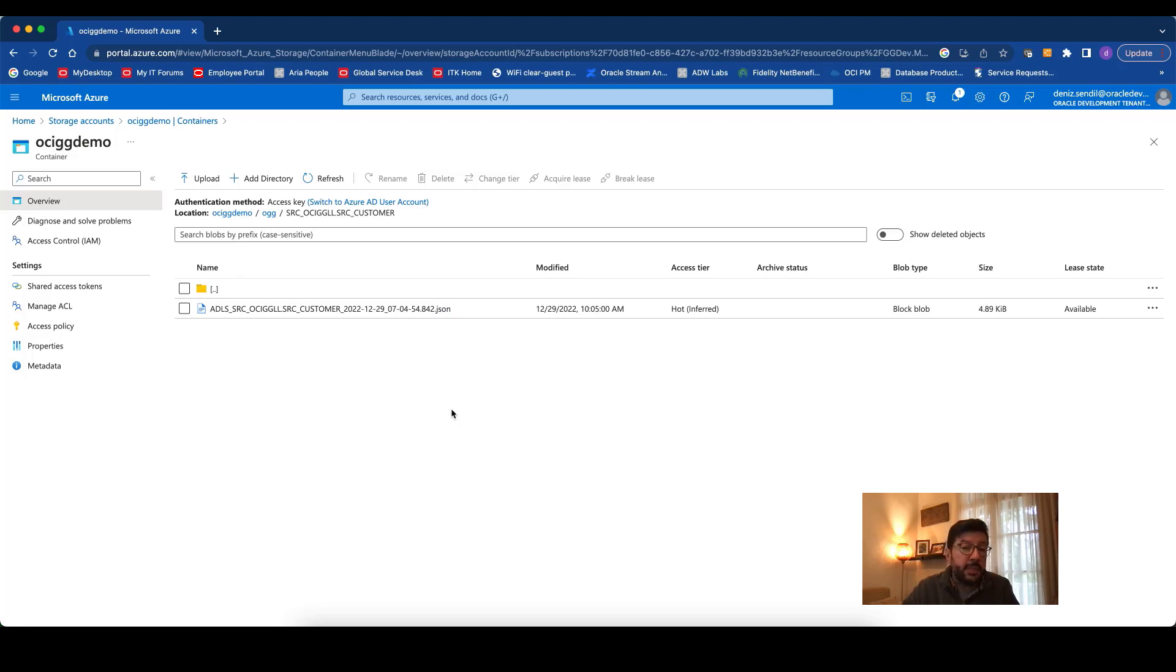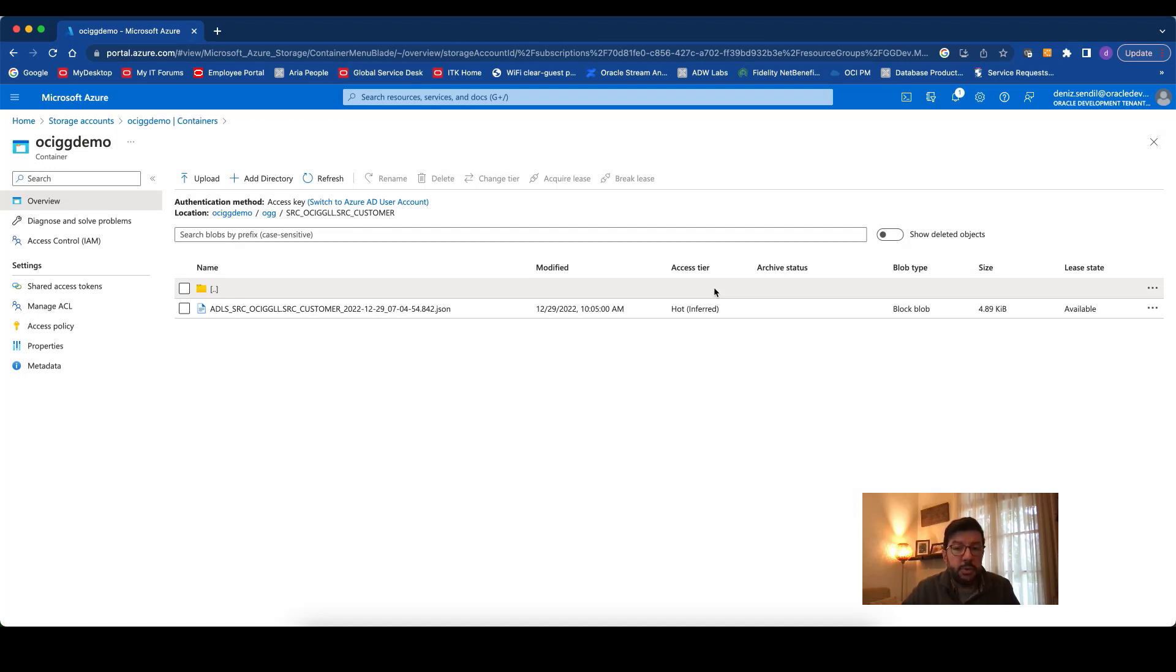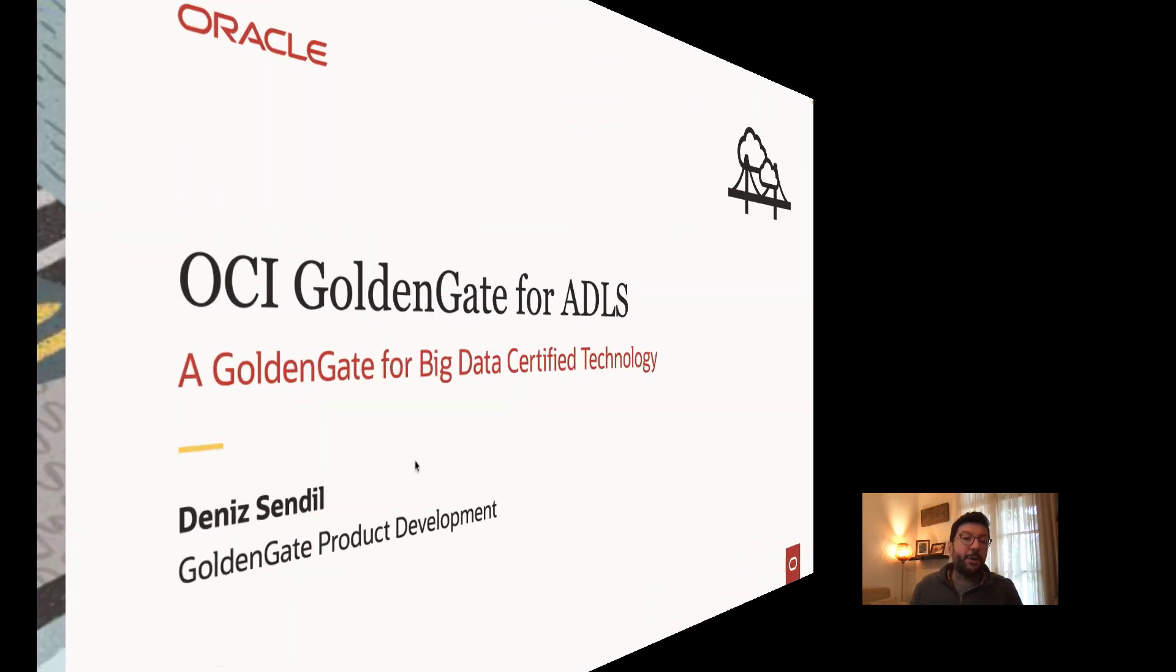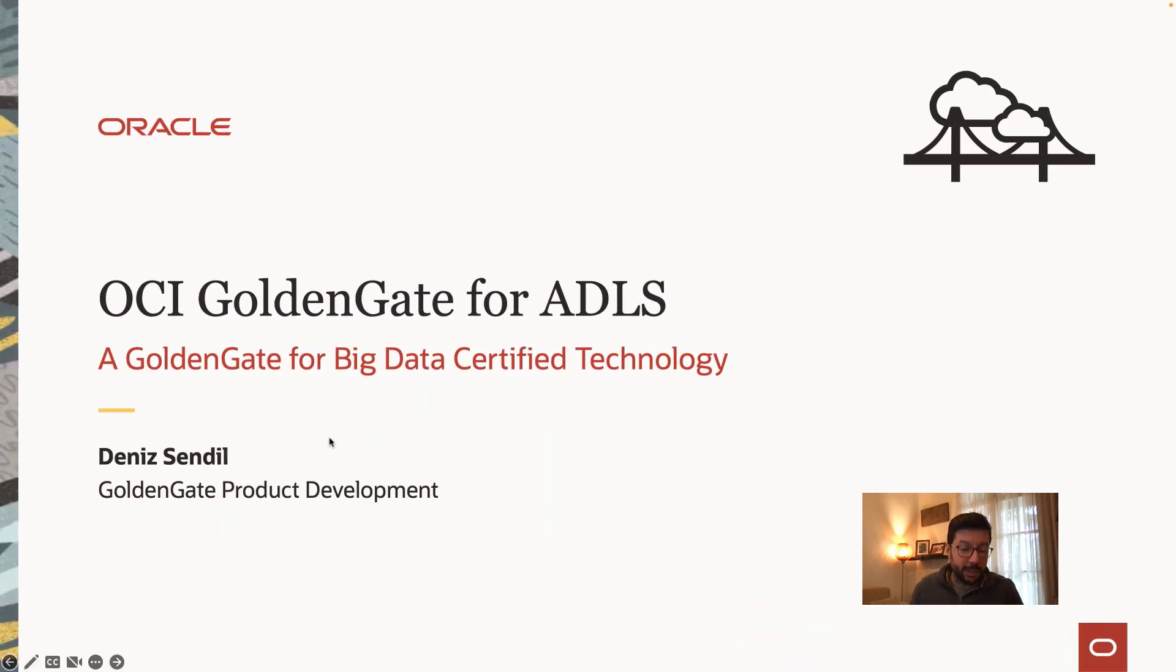This is how you can actually configure your replication with the bare minimums for replicating into Azure Data Lake Storage. Thanks for your time and hope to see you in another recording. Thank you.